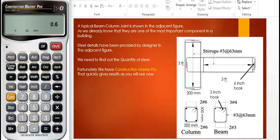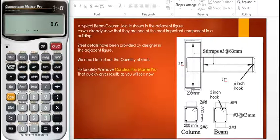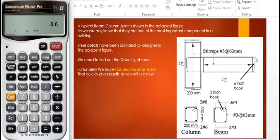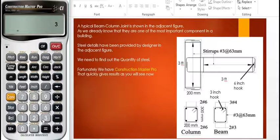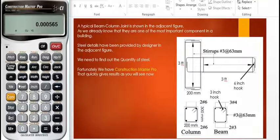There are hooks of six inches at both ends, and there is an extra portion of inside projection that is 200 millimeters. So the total length comes out to be 3.66 feet when we add the three feet and 200 millimeters together. We multiply the total area of three bars by 3.66 feet and store the result.